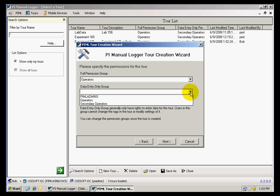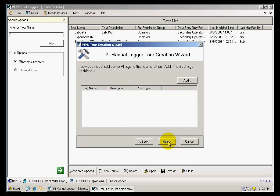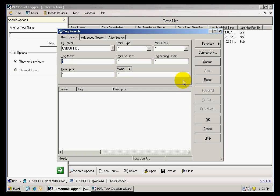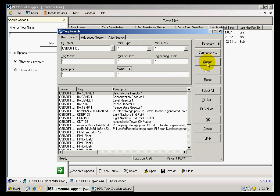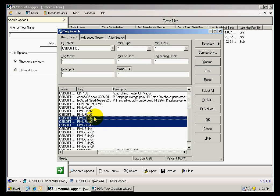The third requirement is the data entry group, which in this case is going to be the secondary operators. And at last, I need the tags for which I will be collecting information. Searching through the tags, I'm going to add three tags to my tour.